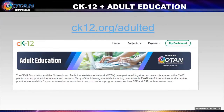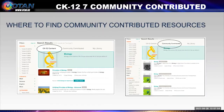Some years ago, our OTAN coordinator Netta Ansari met with Carl from CK12 at an OER conference and they found a joint love of open educational resources. They talked many times about how CK12 and adult education should get together, and through their efforts and Lindsay Kincaid, who inherited the project, as of March 2021 we now have a special section on CK12 dedicated to adult education.